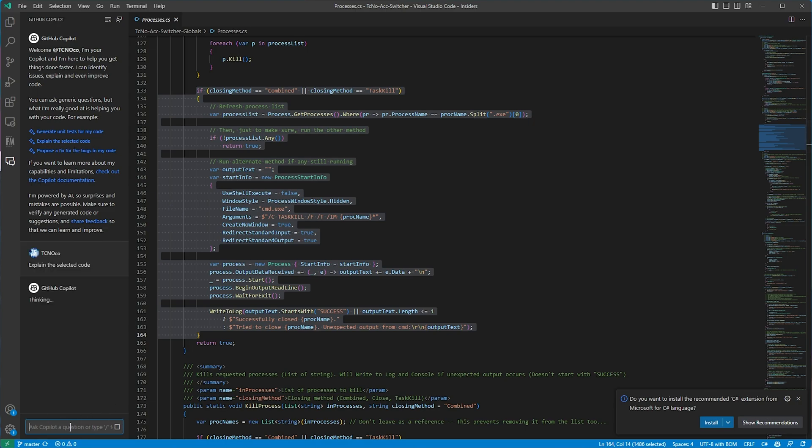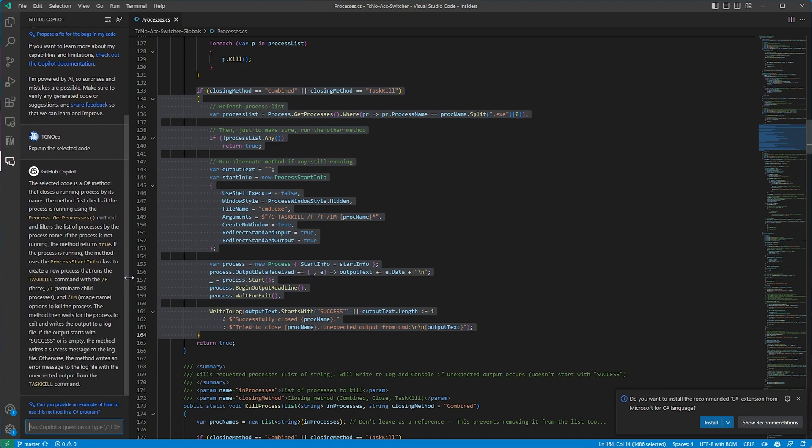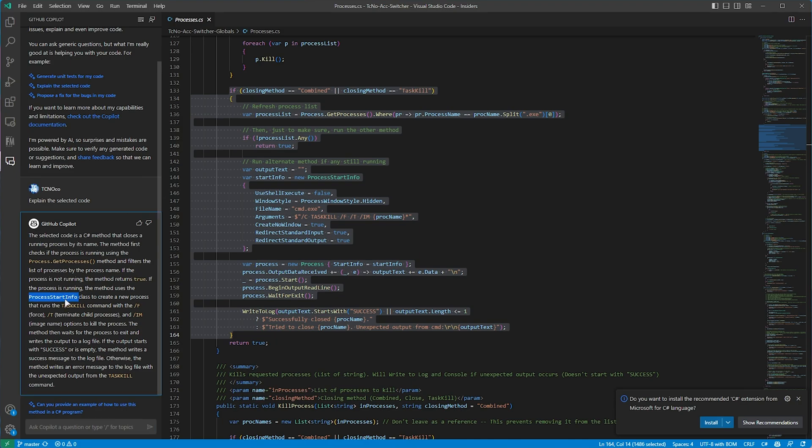So explain the selected code. After we type in a prompt at the bottom, or select a preview prompt, it'll collect some information and tell us what's going on over here. So, selected code is C sharp, that closes the running process by its name. The method first checks if the process is running. If the process is not running, it'll return true, otherwise it'll use the process start info class to create a new process that runs task kill, force all child processes, followed by image name, waits for the program to exit, and then returns success.